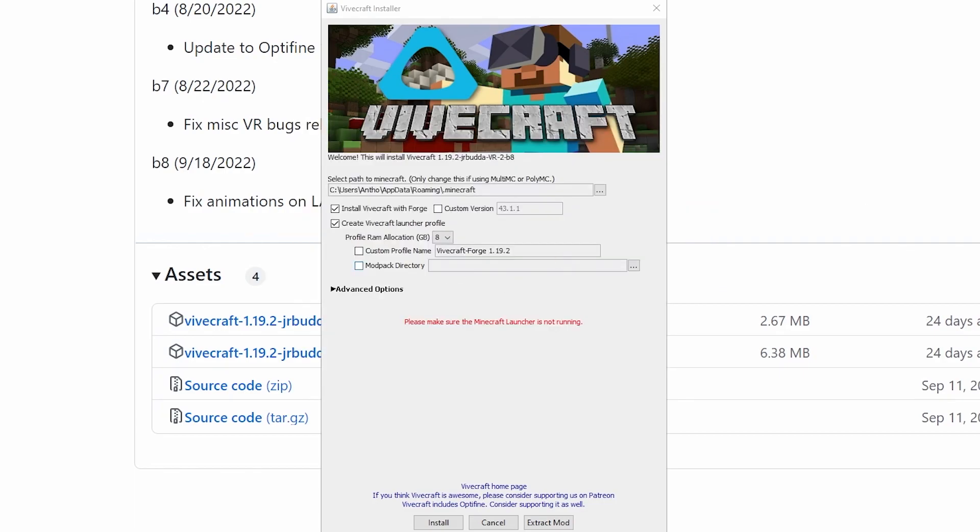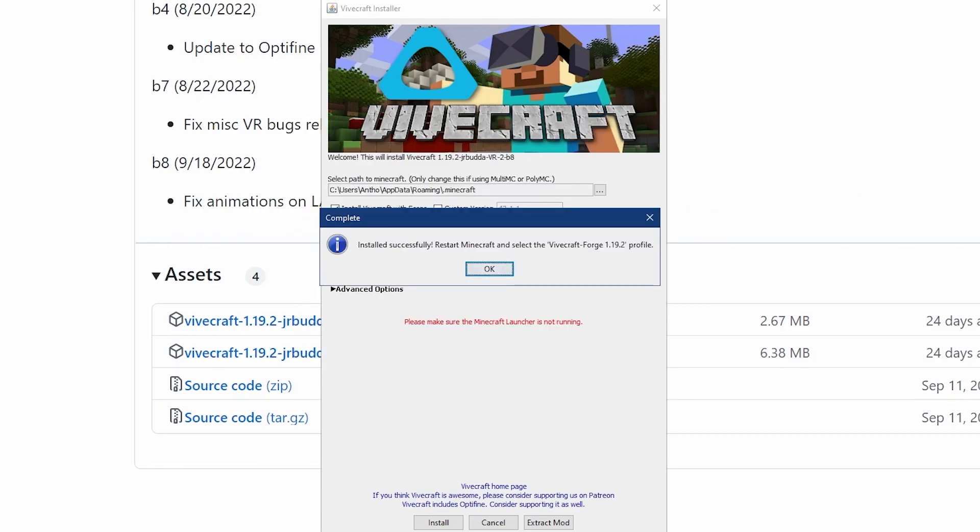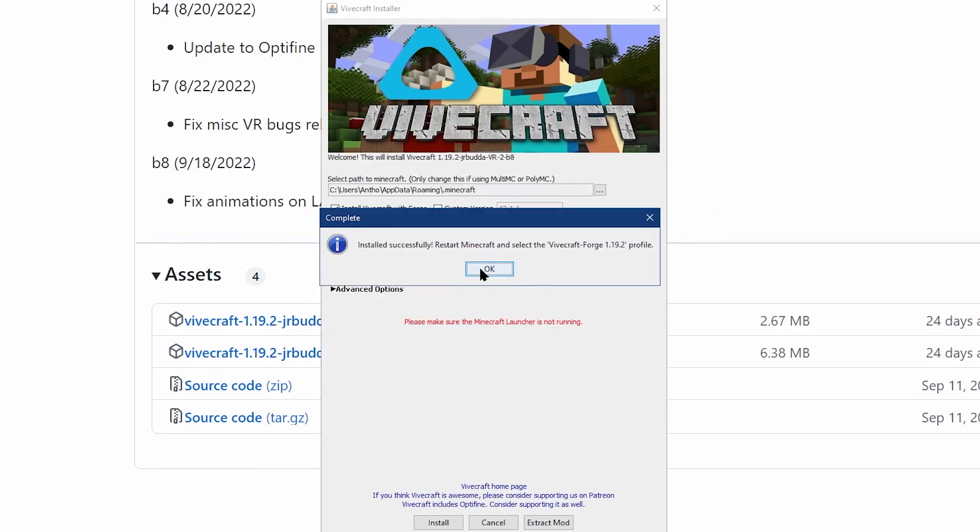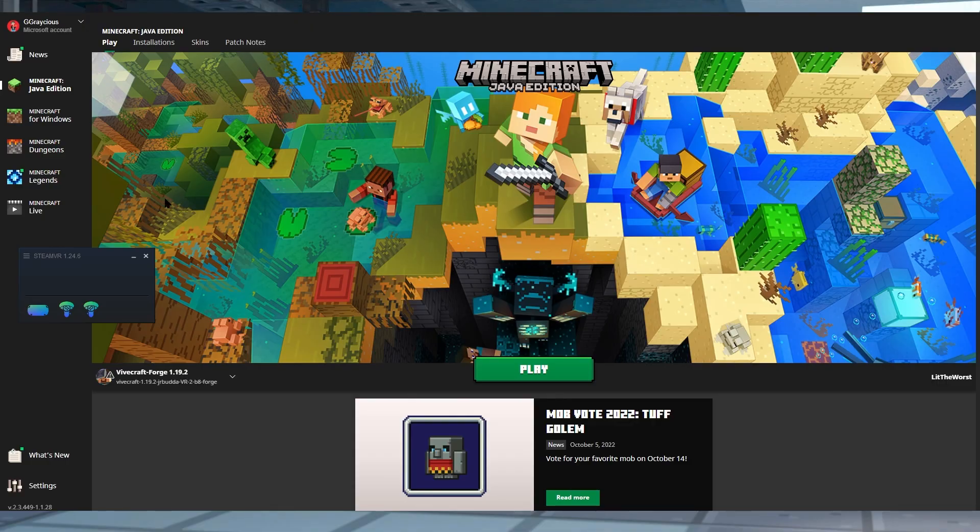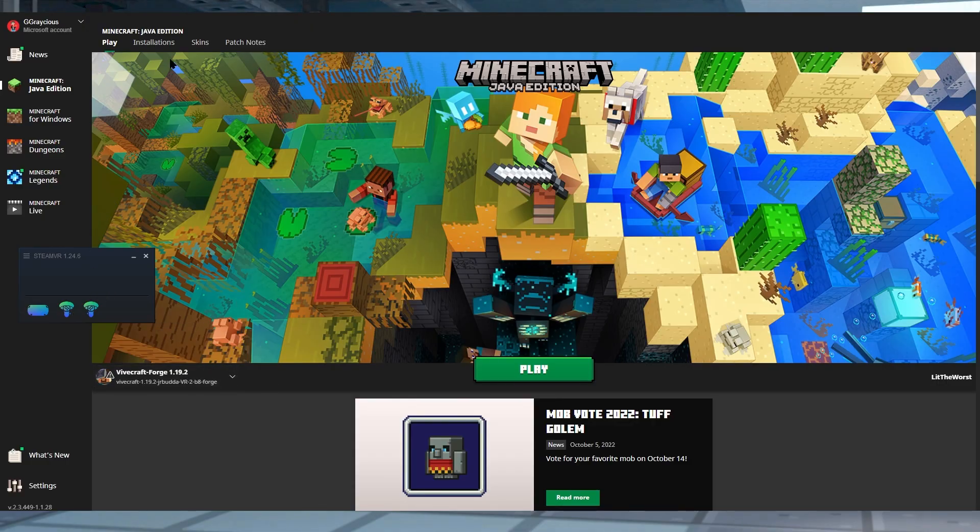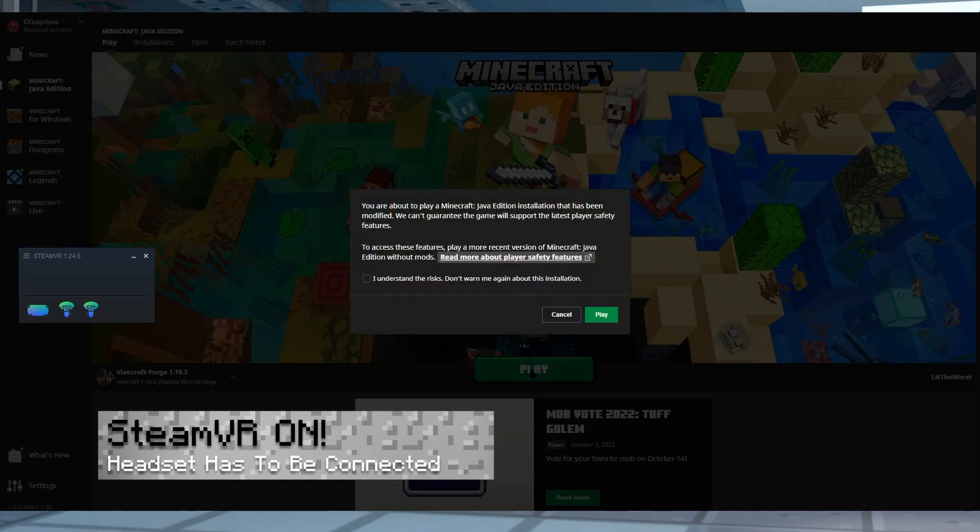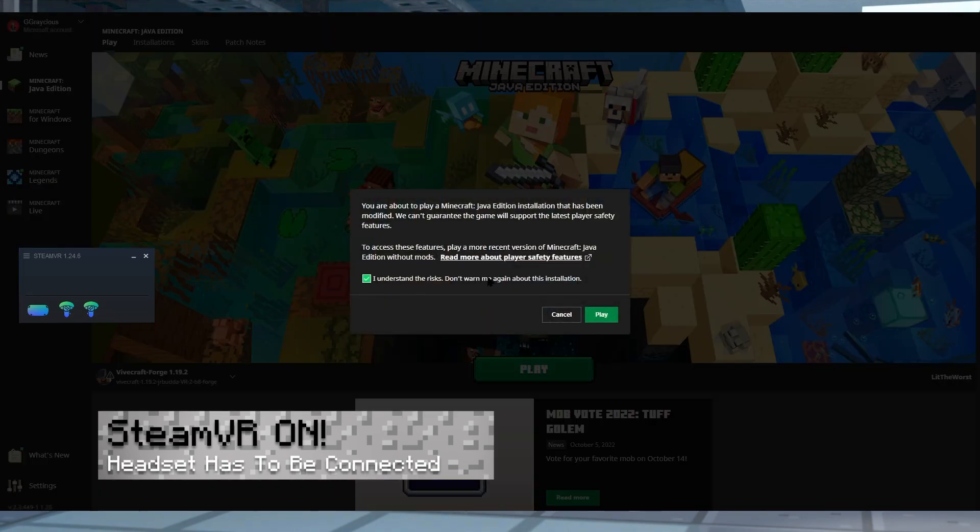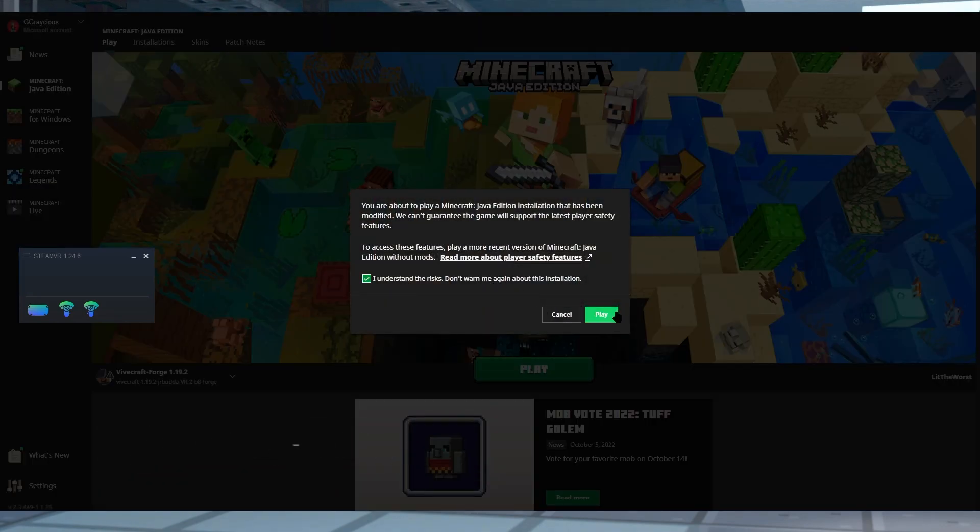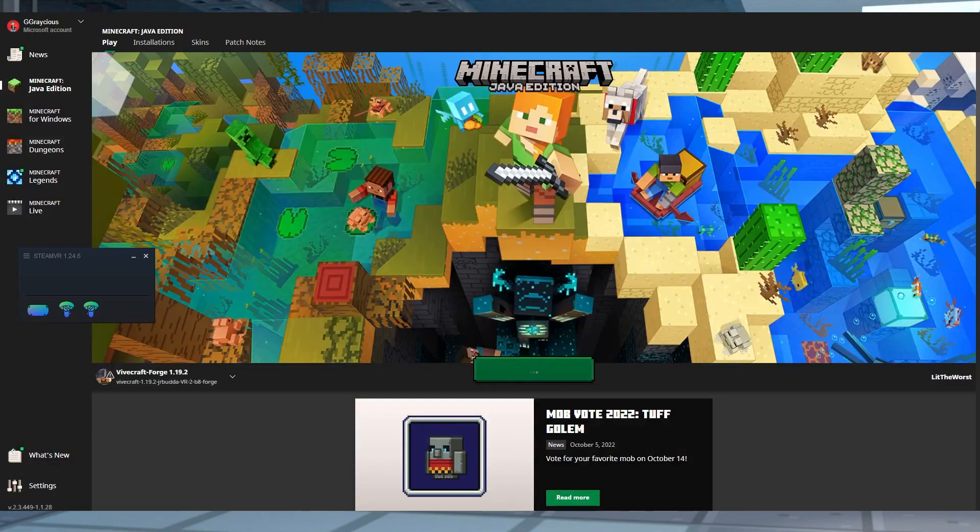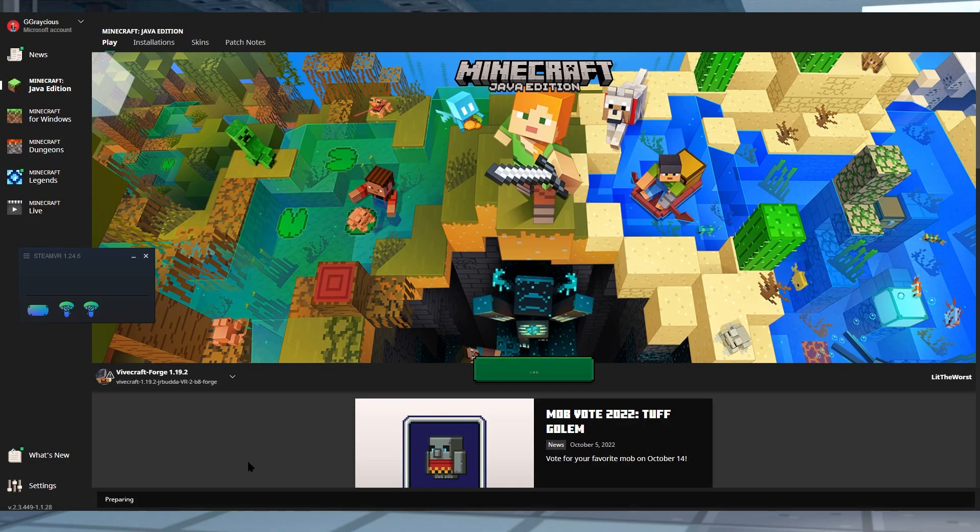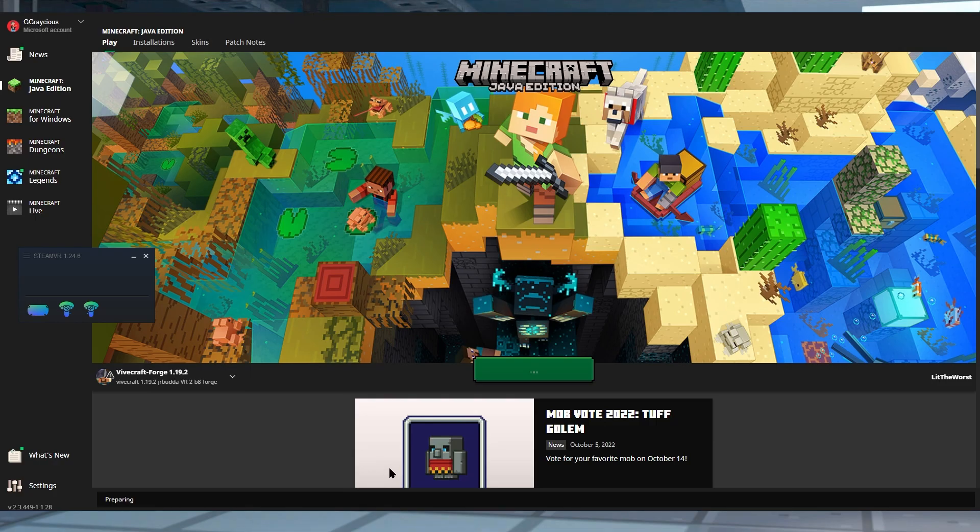Once your installation is finished, you can open up your Minecraft launcher to locate and select your Vivecraft installation. This installs forge for you as well as Optifine, I believe. And once you press play, it just plays like regular Minecraft in VR or what you would imagine that to be.